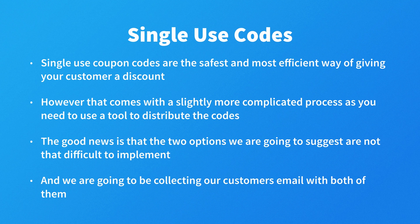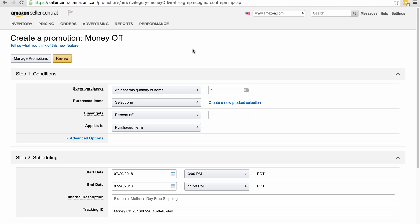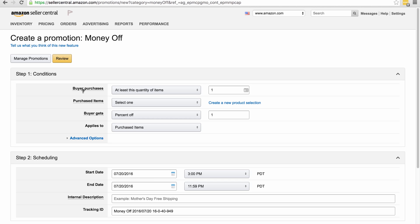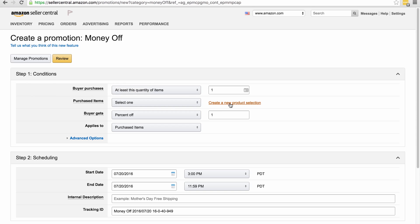But first, let's go to Amazon and learn how to create our single-use codes. Okay, so I'm logged into Seller Central and I've gone to the advertising promotions page. Now we're pretty much going to do exactly what we did for the universal codes. We're going to leave buyer purchases at one with purchased items. I'm not going to go through creating a new product selection again because obviously that was in the lesson about creating a universal code, so I've just selected the one I created.